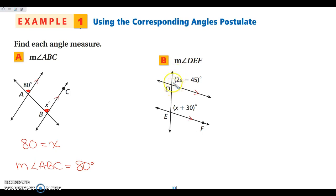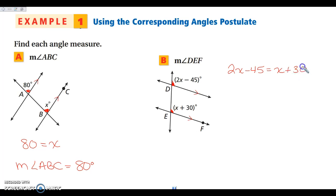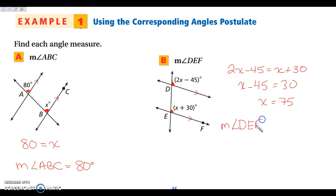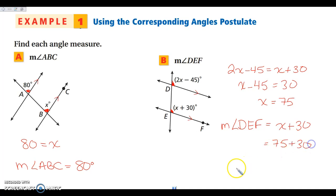Same thing here. If I look at angle DEF — this is the one I'm looking for — I'm given information for this angle right here. Again, we have corresponding angles, so they are congruent, and we set them equal to each other: 2x minus 45 equals x plus 30. I subtract x from both sides to get x minus 45 equals 30, then add 45 to both sides and get x equals 75. The question asks for the measure of angle DEF, which is x plus 30, so that's 75 plus 30. The measure of angle DEF is 105 degrees.